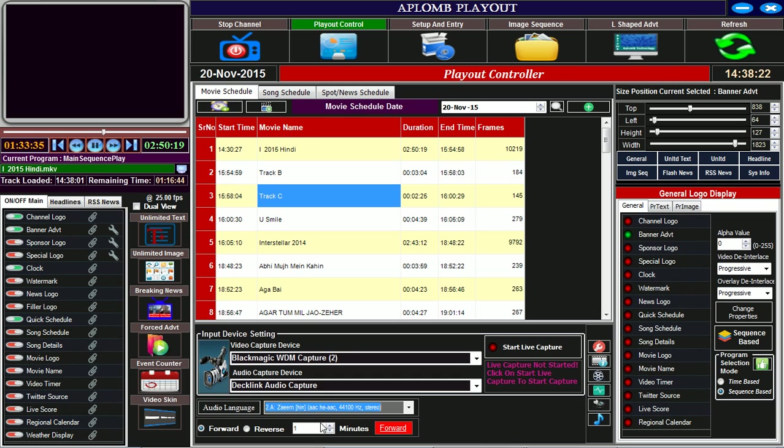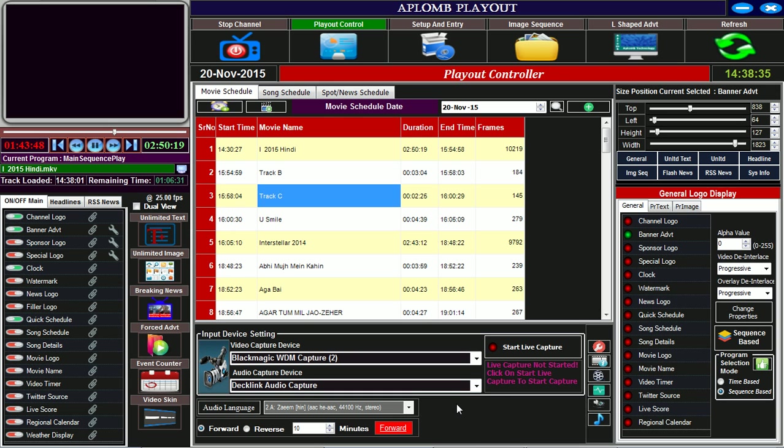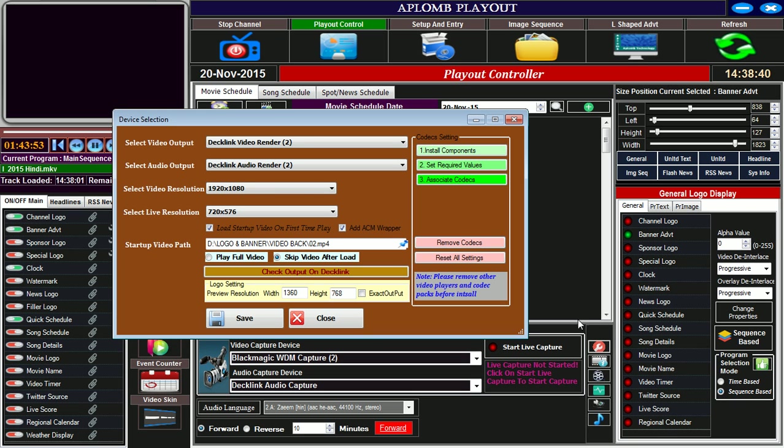We can forward or reverse the movie by any specific number of minutes. If I enter 10 minutes here and click on forward, the movie will be forwarded by 10 minutes. There is also an option for device selection.